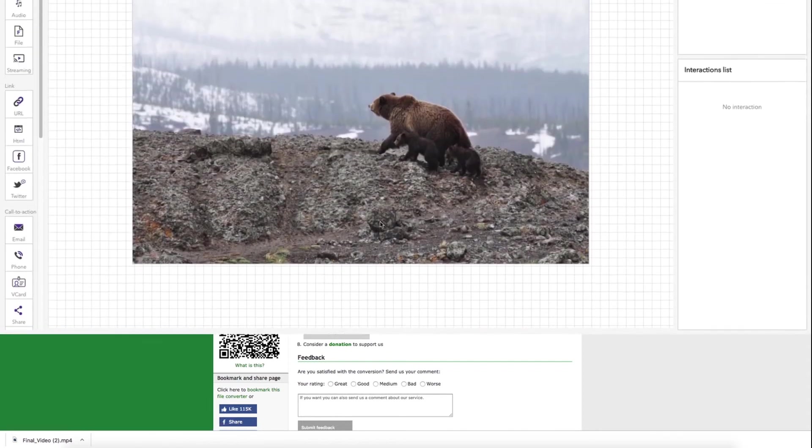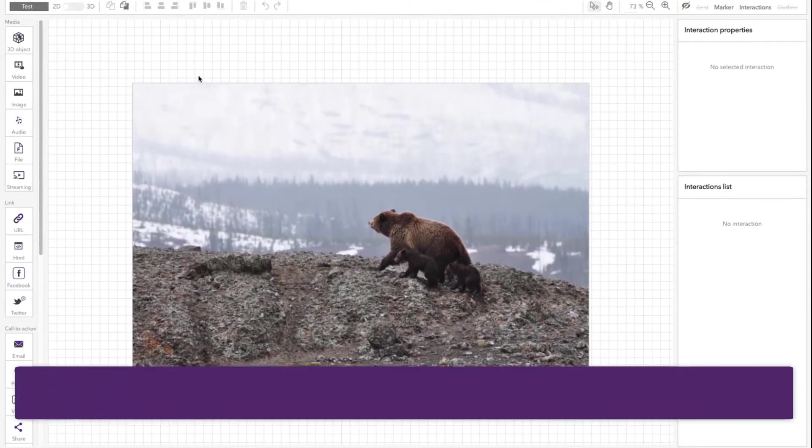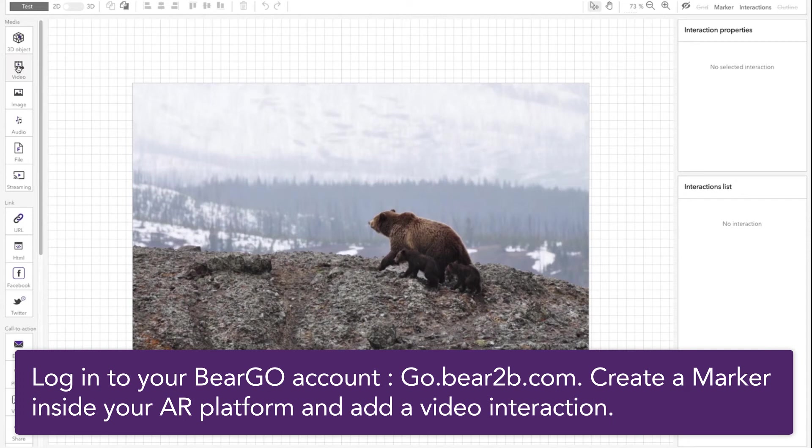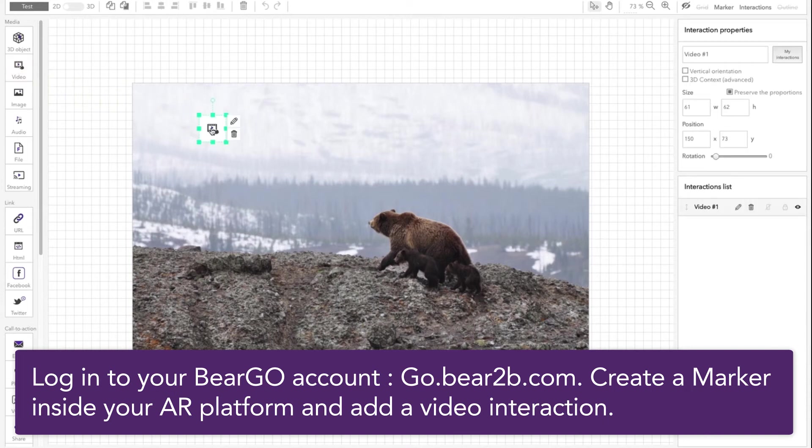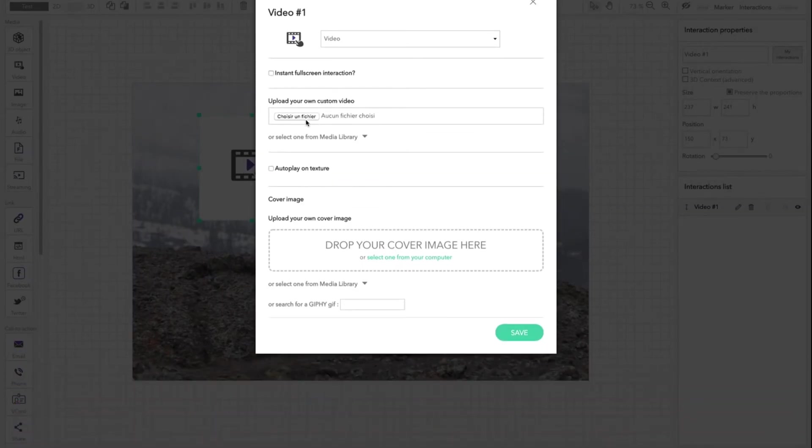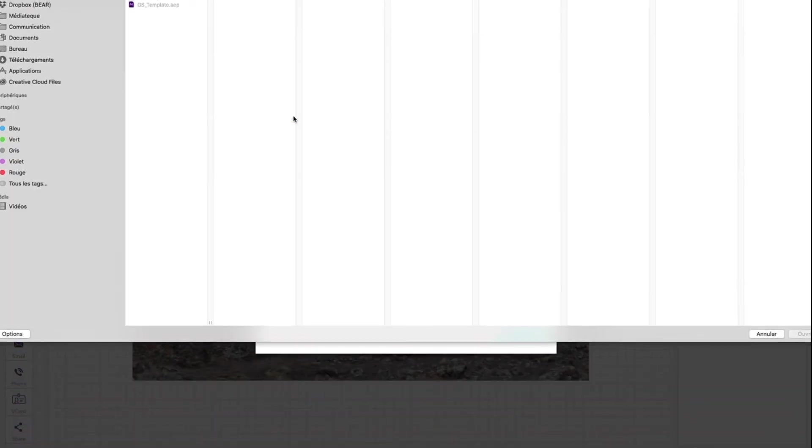For the third and final step of this tutorial, please log into your BearGo account at go.bear2be.com, create a marker and hide a video interaction. Edit your video interaction and hide your final optimized and converted video inside.